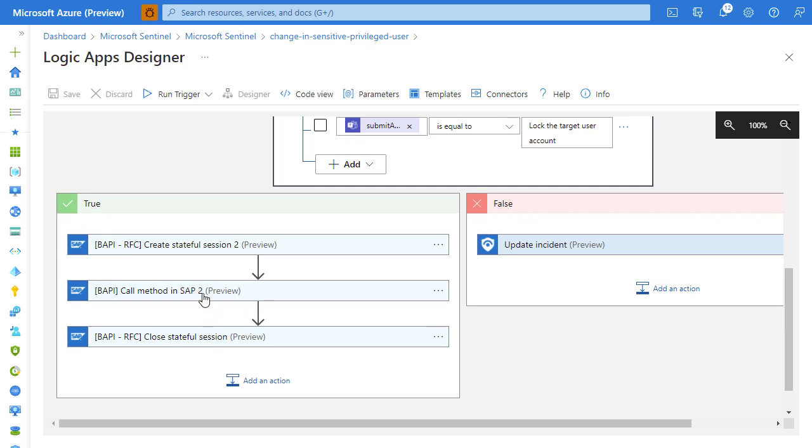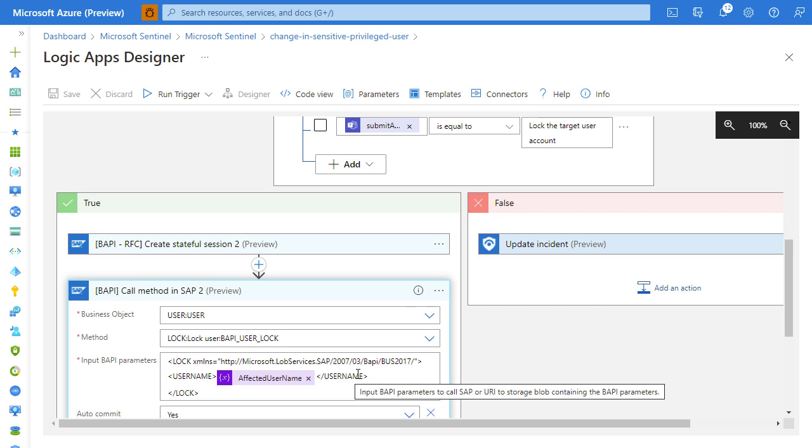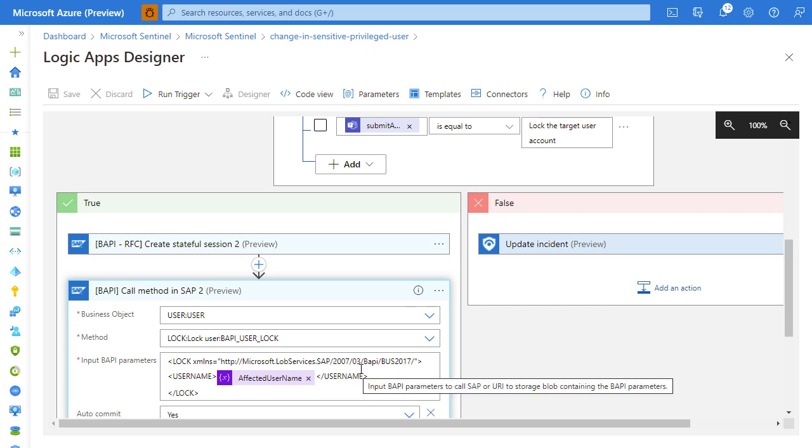Connect to SAP instance and then call a method that would lock the target user account. Let's see that in action.